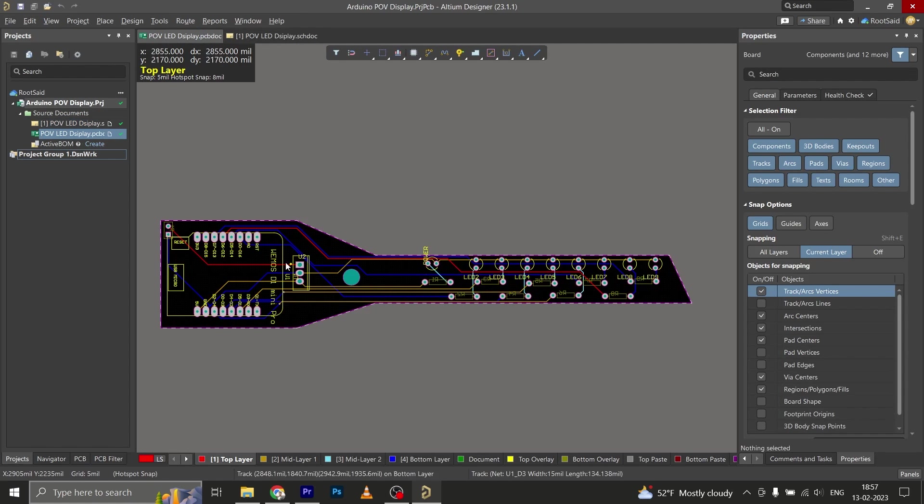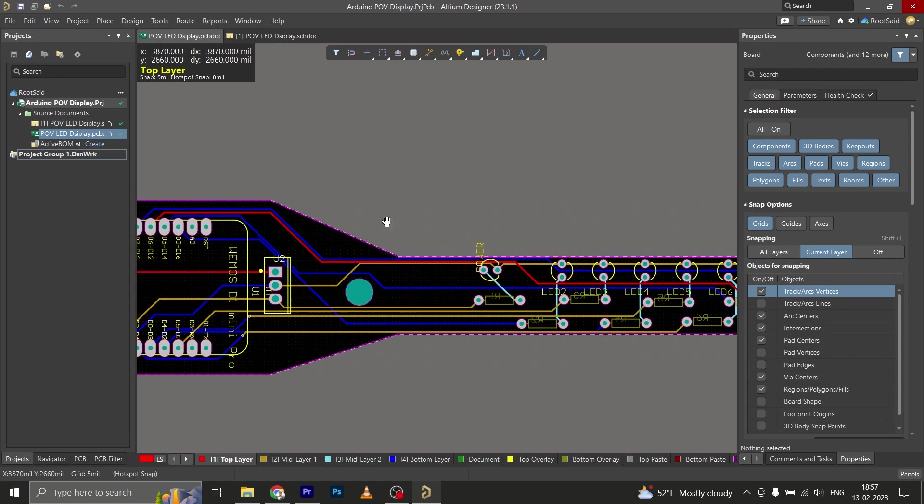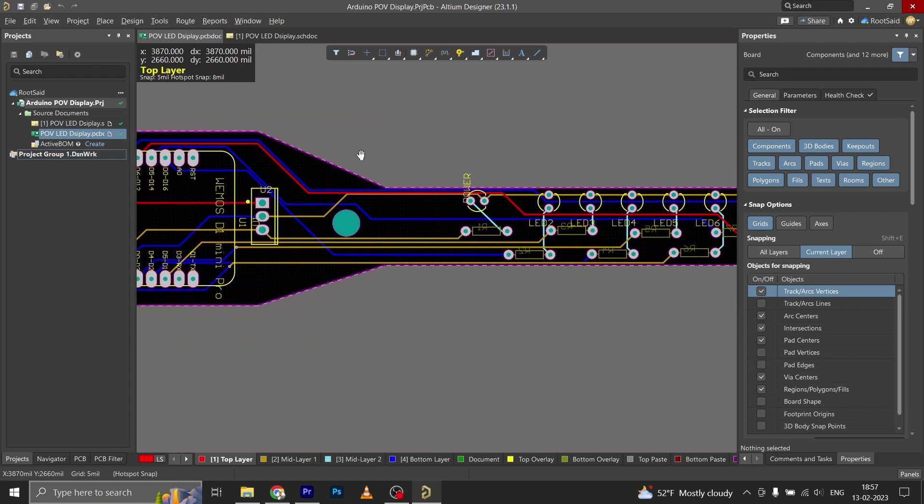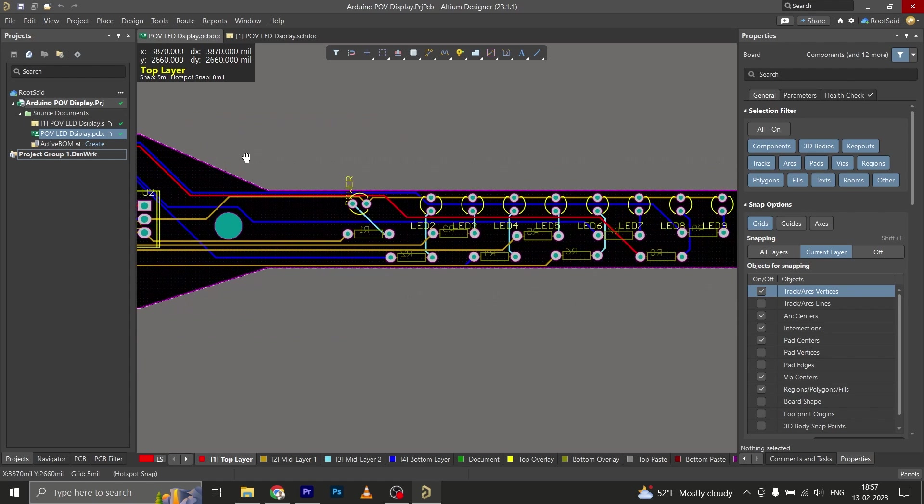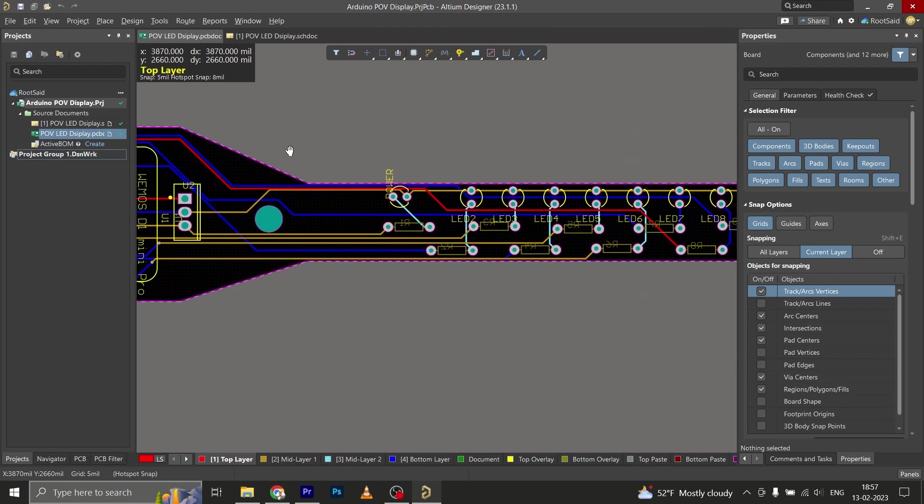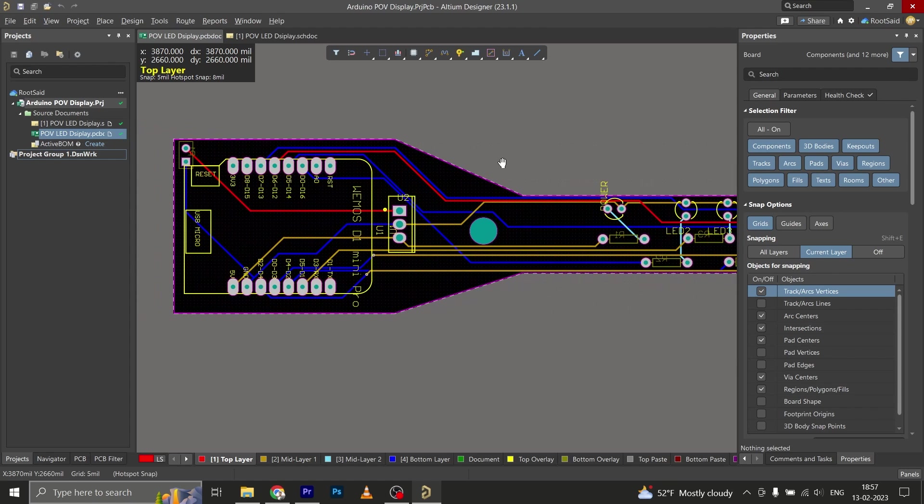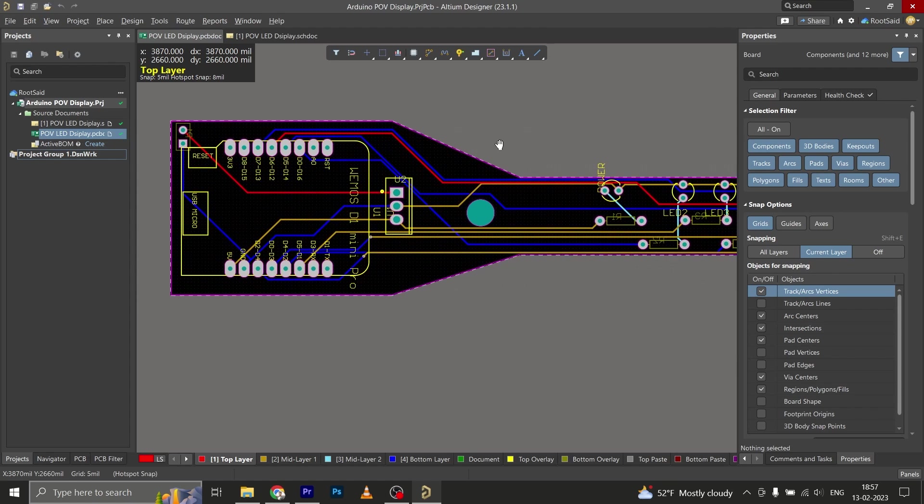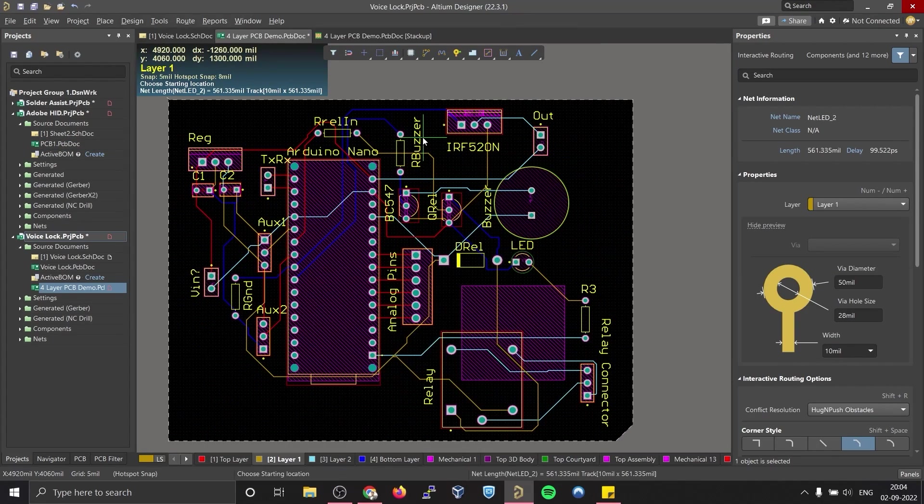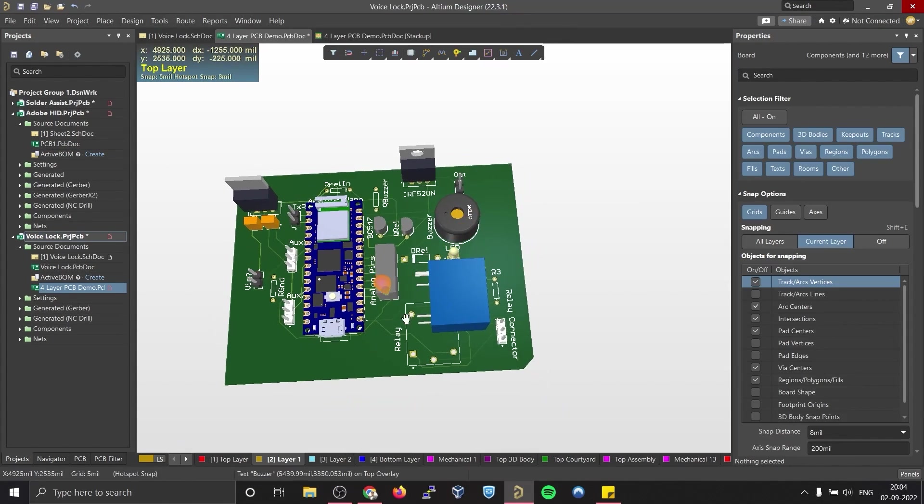Once the circuit was finished and tested, I designed a compact PCB using Altium where I can fix all the components neatly. Here you can see the routing is on all the four sides of the board, which means it is a four-layer PCB. In the previous video I explained you how you can create your own four-layer PCBs using Altium.